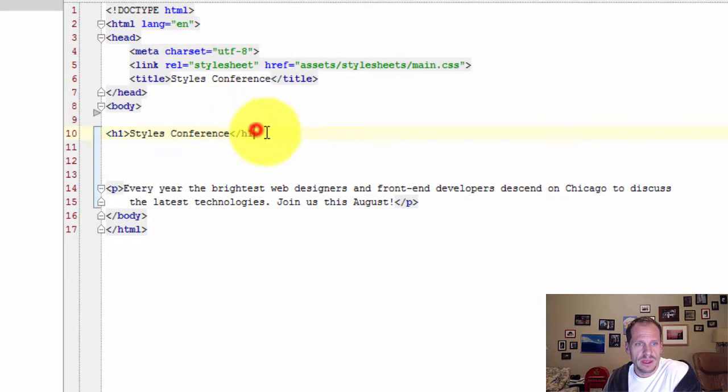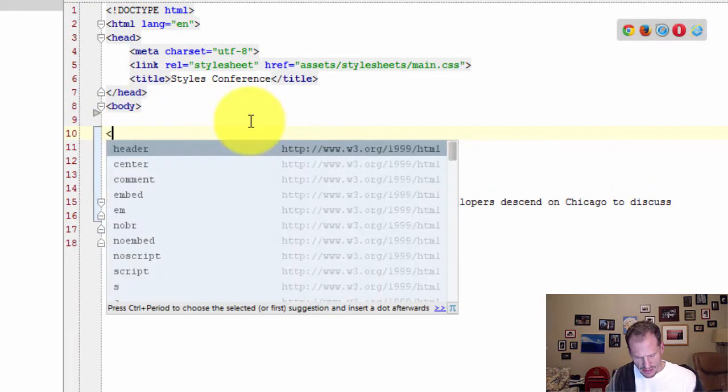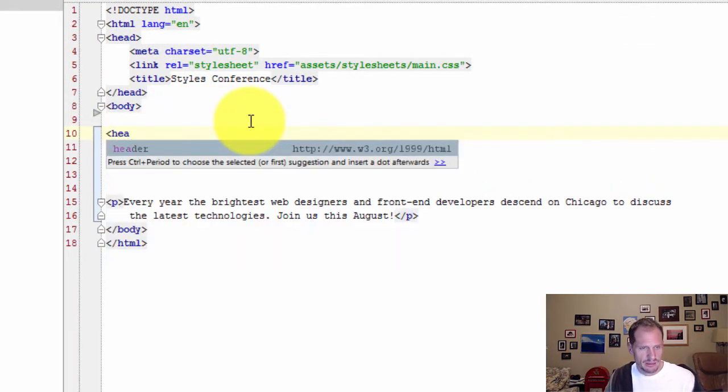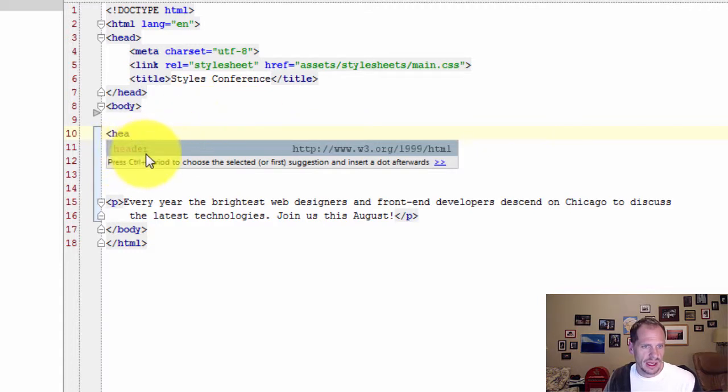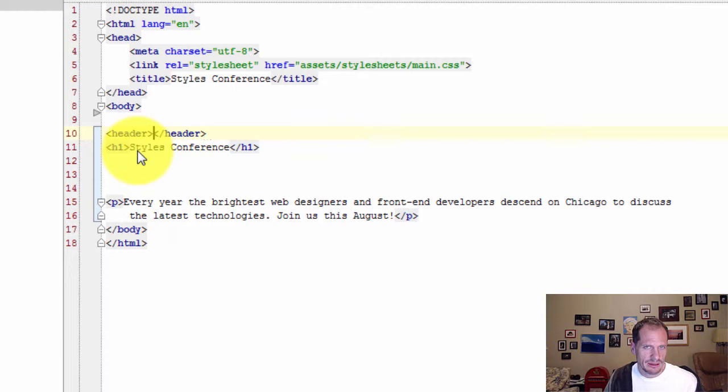So here's my H1, and one way I can do that is I can just type head and it brings up the screen tip header. I press enter to accept that and then complete the tag by putting the greater than sign.